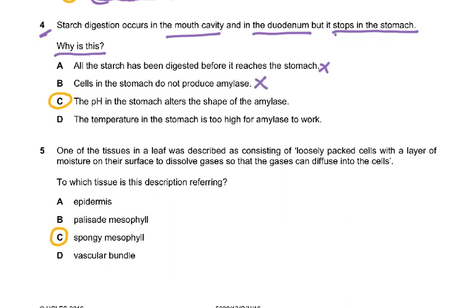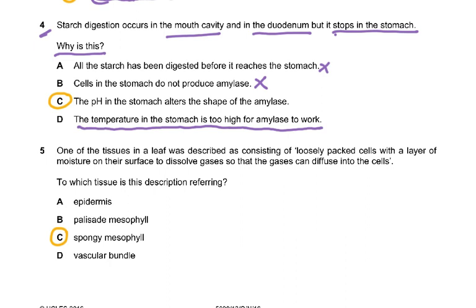Amylase is produced in the mouth and travels with the food into the stomach. The wrong answer suggested temperature is too high, but all organs in the body are at 37°C — stomach, intestine, liver all have the same normal body temperature. The correct answer is that the pH in the stomach alters the shape of the amylase, because the stomach is highly acidic due to HCl.